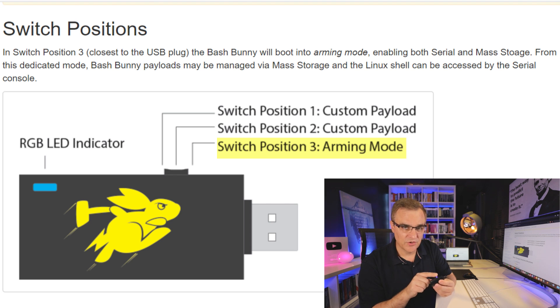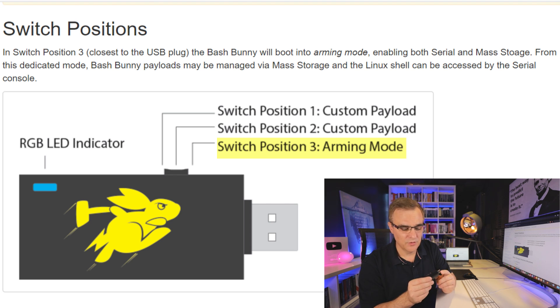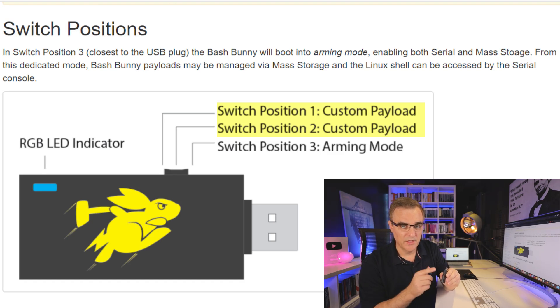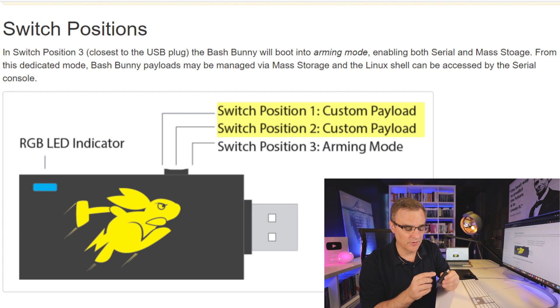Okay, so the first thing you need to know are the switch positions. Position three, closest to where you plug the USB in, that's how you configure the Bash Bunny. And then you can switch to position two or position one, where you can load different payloads.